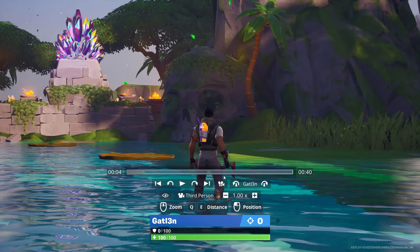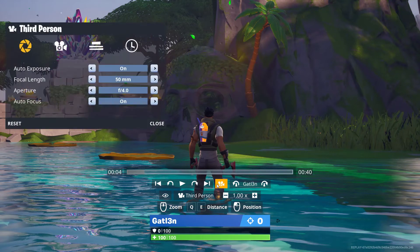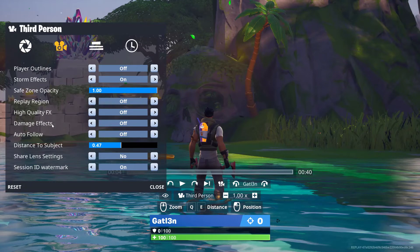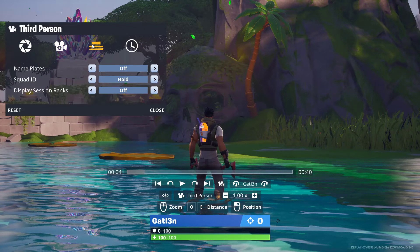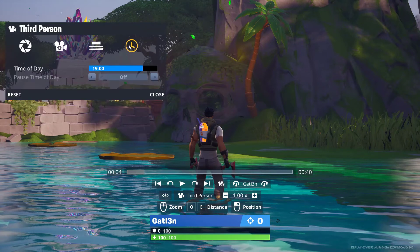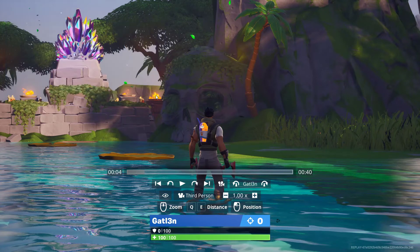Something that's actually very important to point out is this little camera icon right here. If we click on this, we do actually get quite a few extra pieces that we can work with inside of here — so auto exposure, focal length, and aperture. We also have a camera right here so we can start to play with some of the effects. As well as the name plates and what kind of HUD information we want on screen, and what time of day we actually want to play with as well.